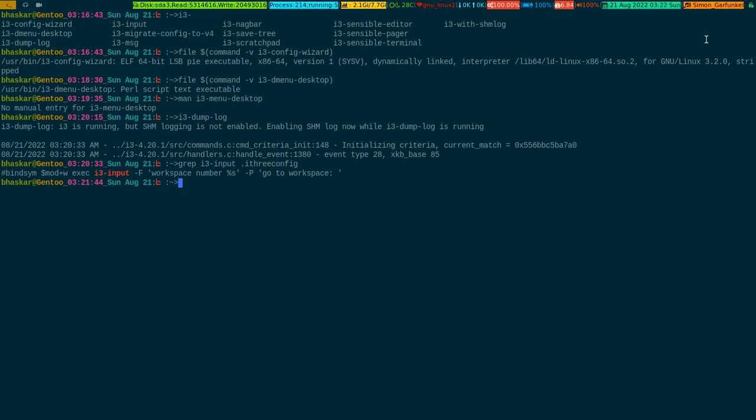i3-migrate-config-to-v4 — I haven't used it, but as the name suggests it probably moves the old i3 config into a version 4 config. I like the naming that Michael chose — it's very explicit.